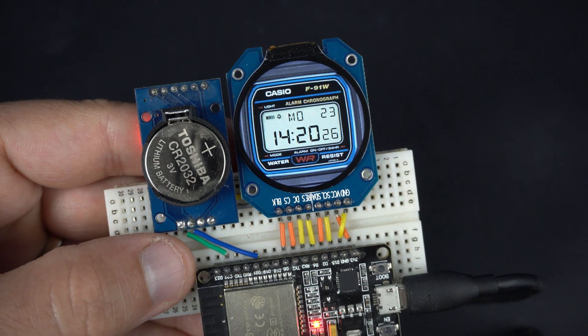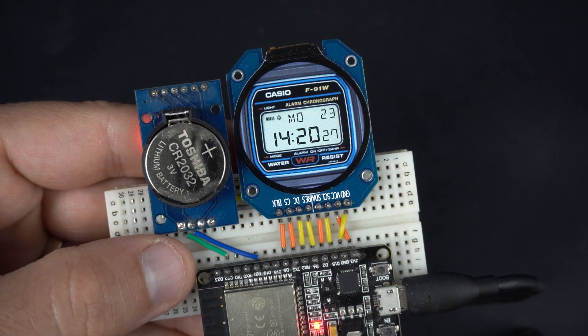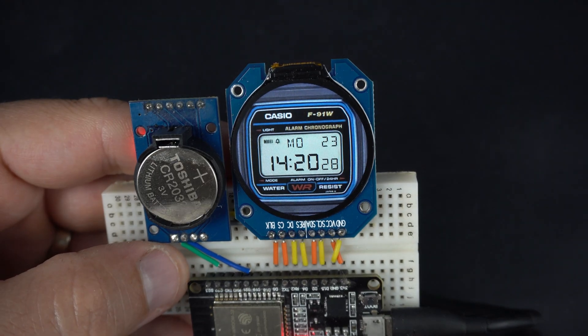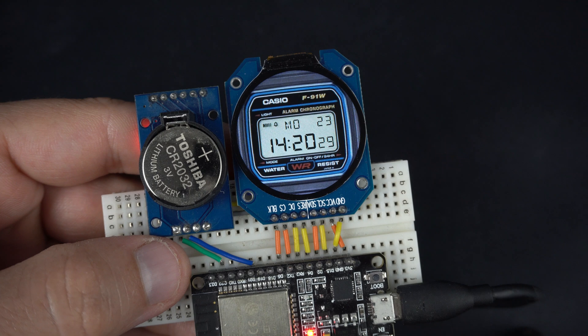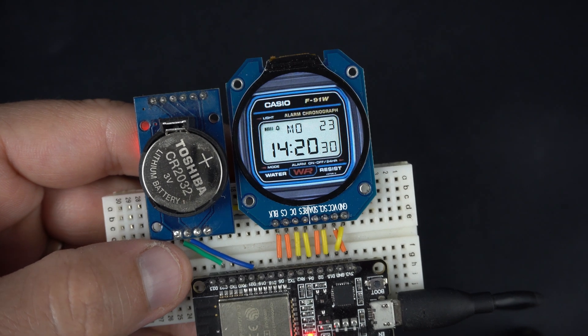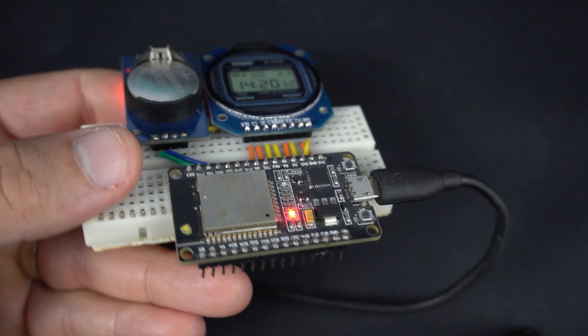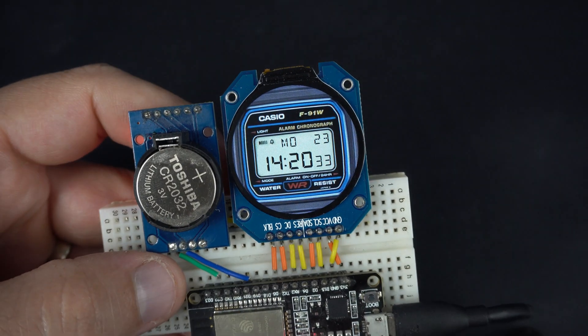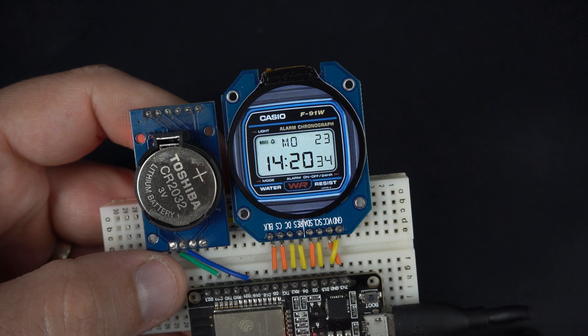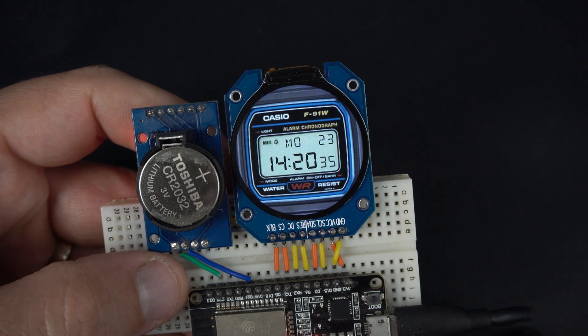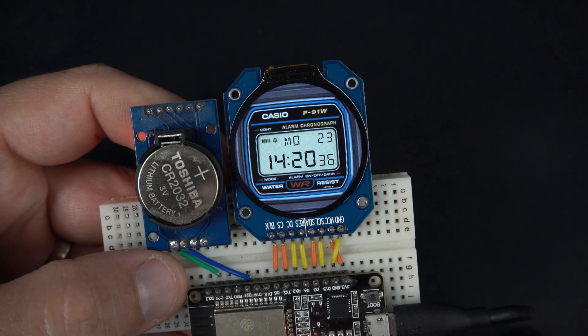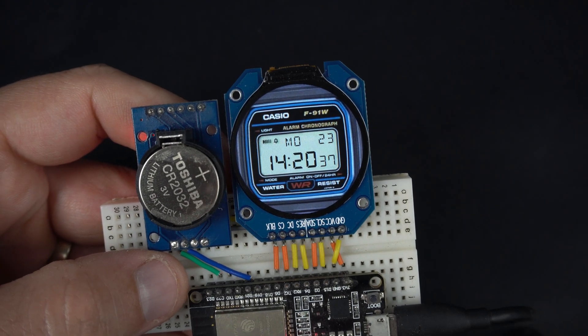Also, you can check my internet clock project for TFT displays. This one also looks great.